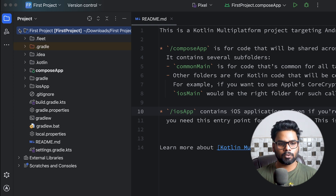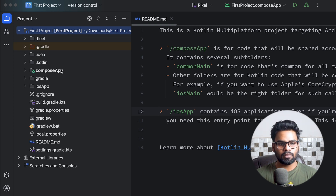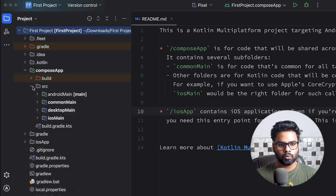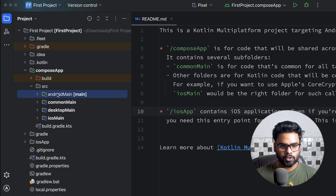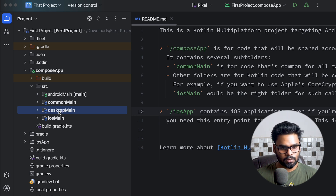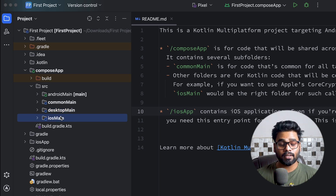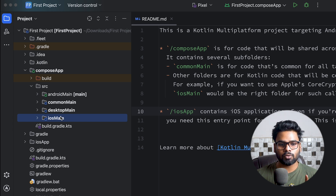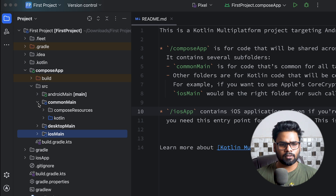When you open this up, this is our Compose application and this is the entry point. Open the source and you will see we have four different types of directories. We have androidMain — this package is used when you want to write something specific to the Android platform. desktopMain is used for anything specific to your desktop application. Similarly, iosMain is used for anything specific to iOS. commonMain contains all the code that we share.